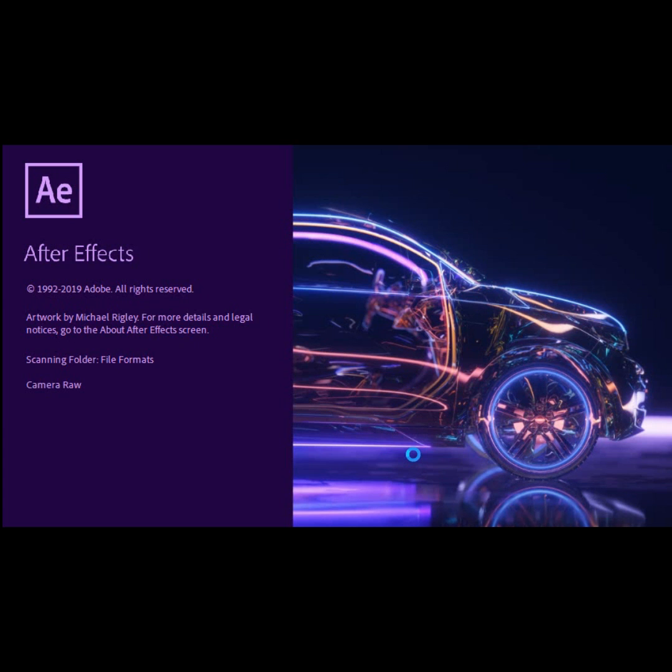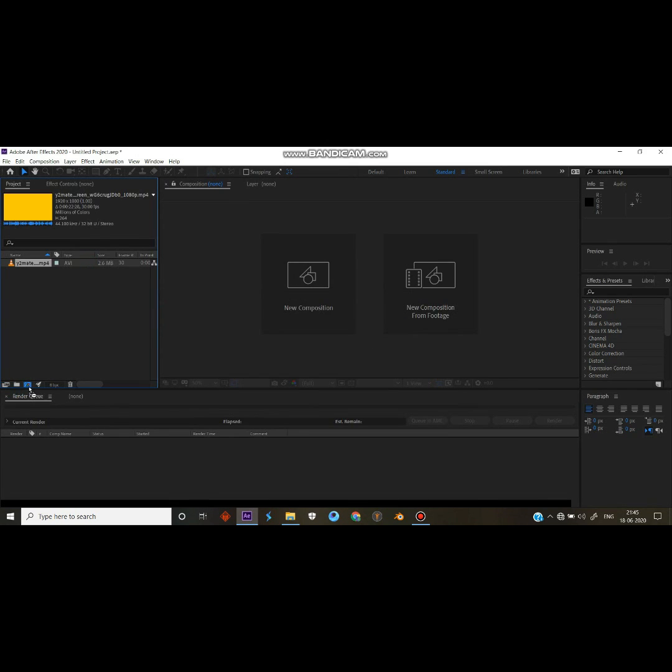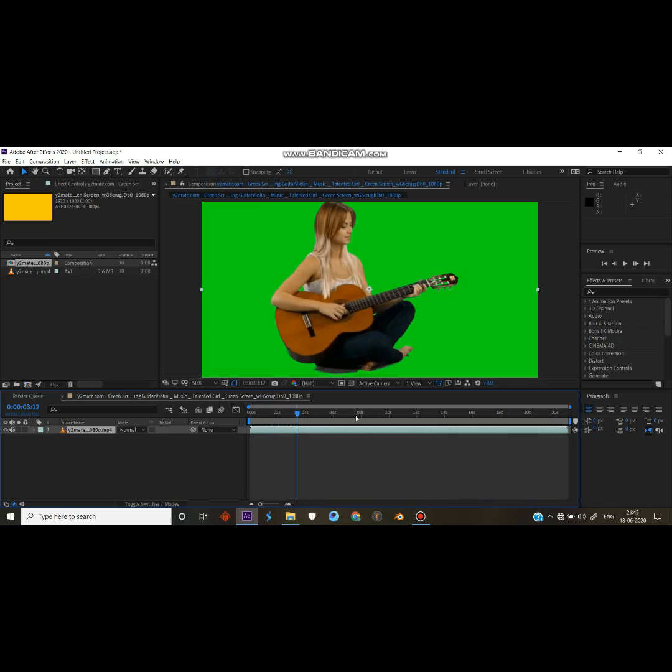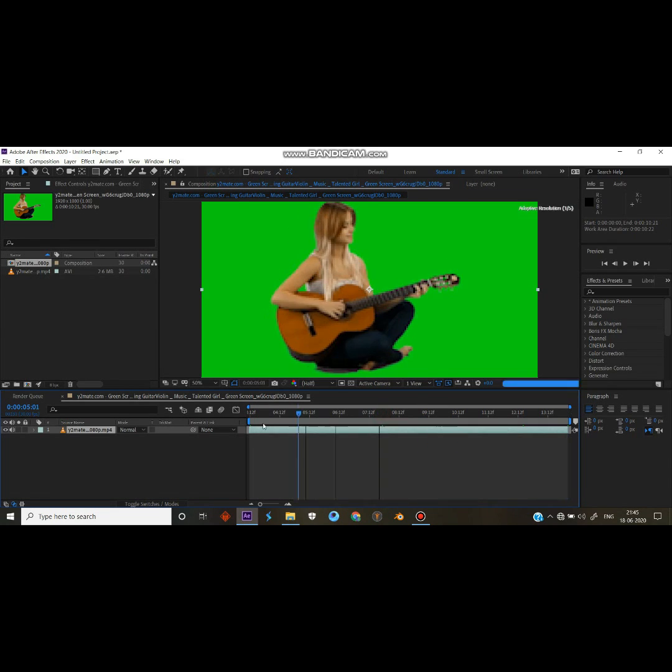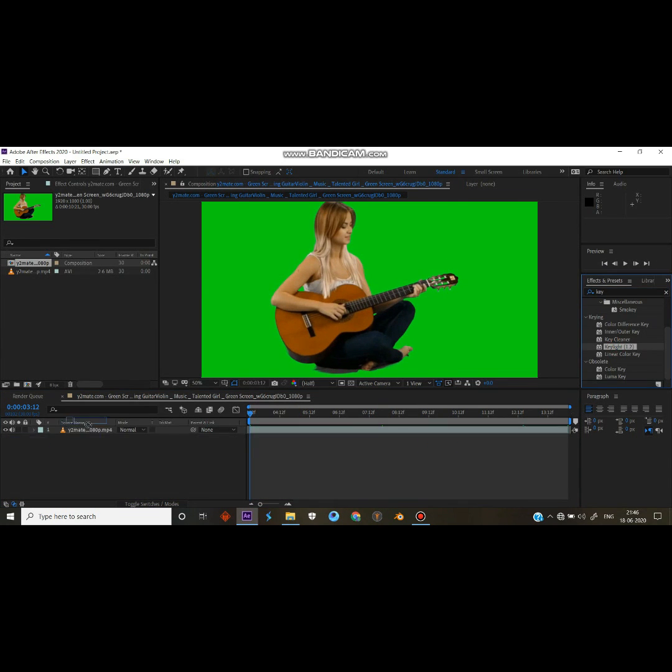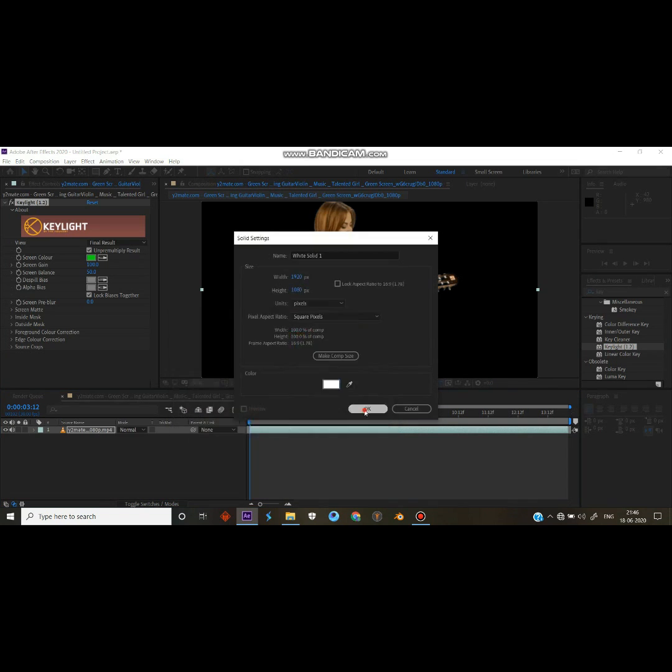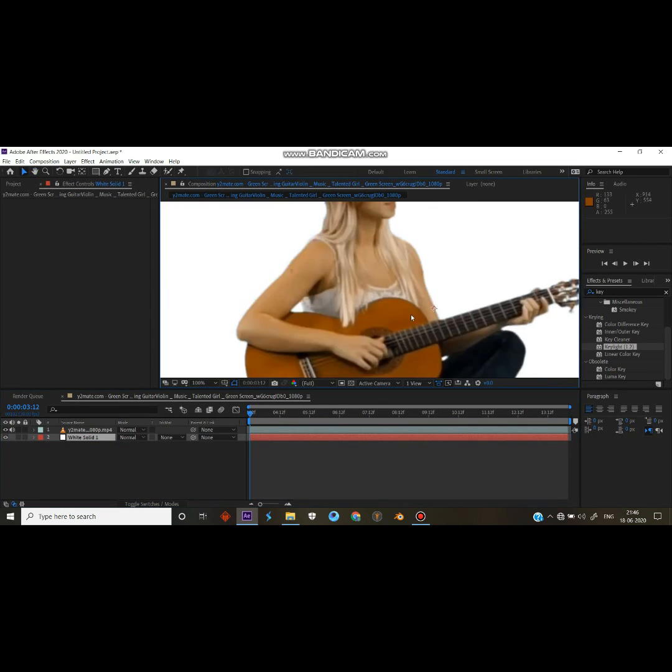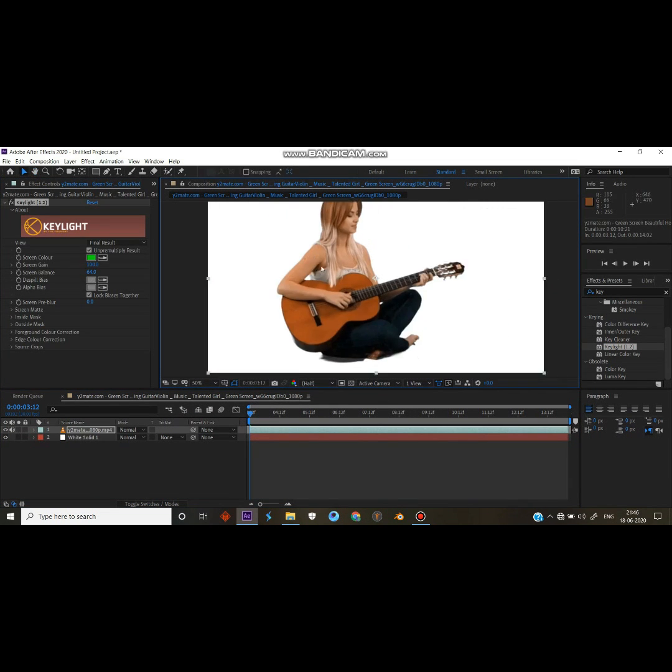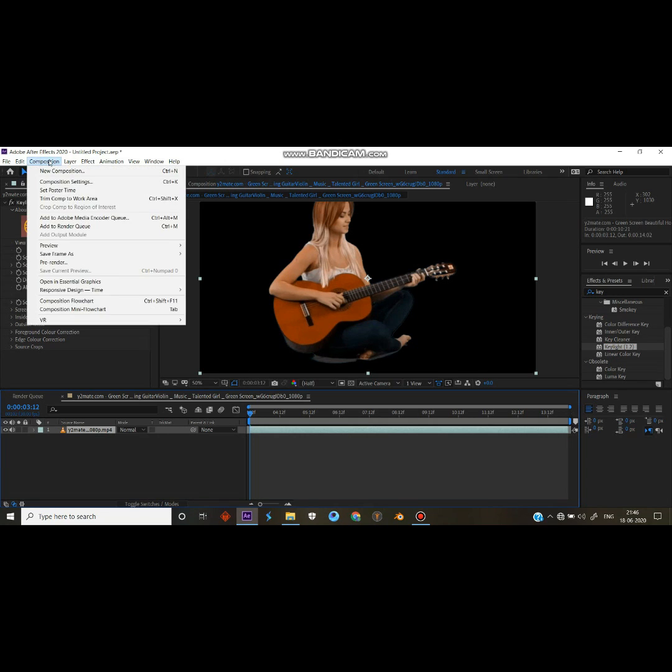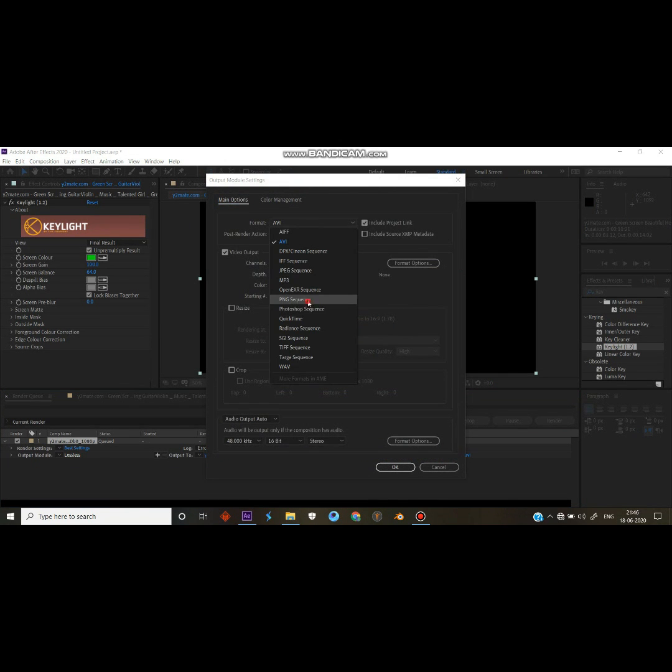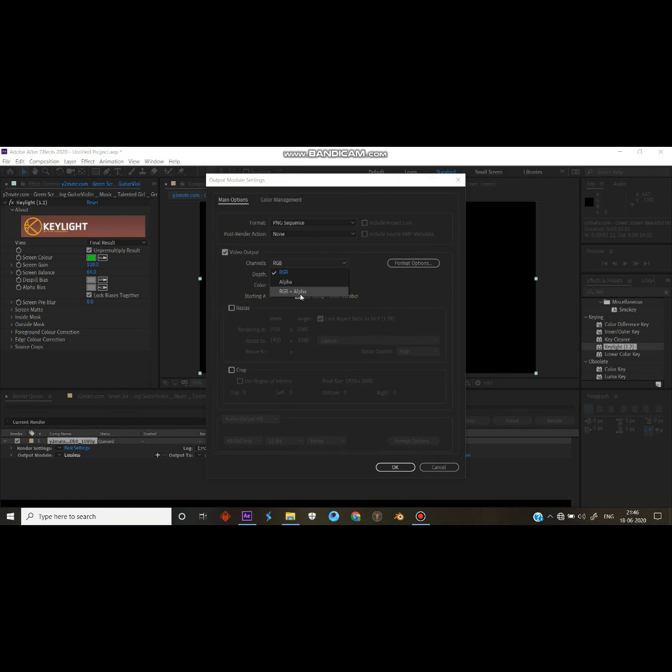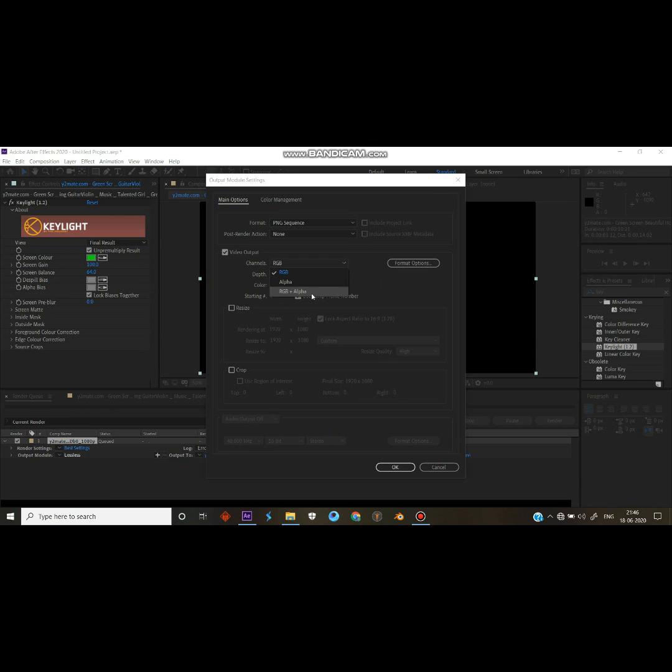Open After Effects and input your footage. If you want this footage, I'll give a link in description. Right now we will remove the green screen. That's it, go to render queue and settings. Make sure to check the RGB plus alpha and render it together. Actually I already rendered it, so I'm checking into Blender.